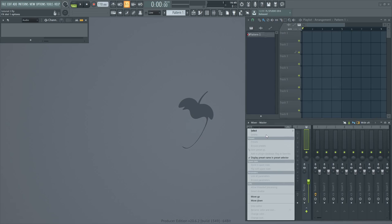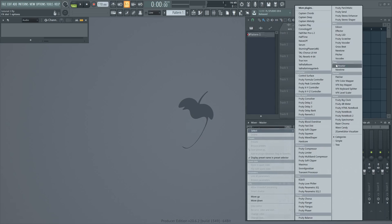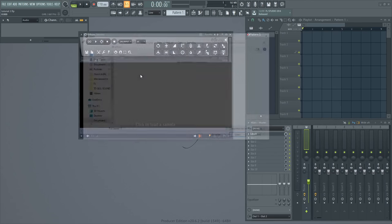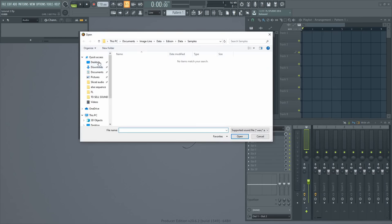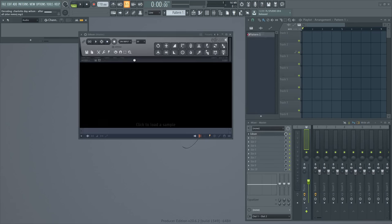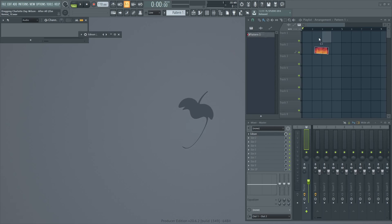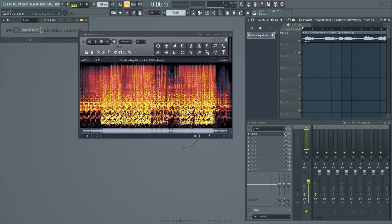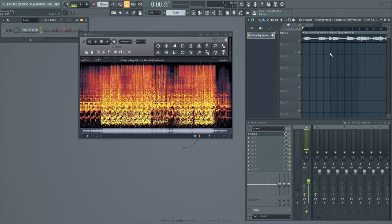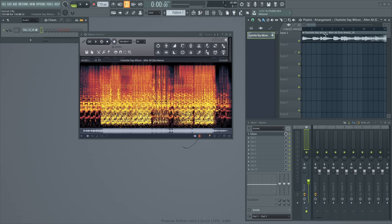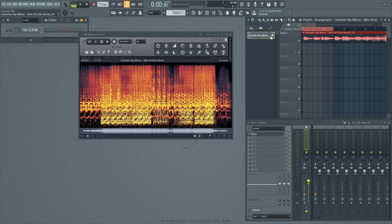First step would be to open Edison. Find a song that you like. Let's take these chords over here. Highlight it.